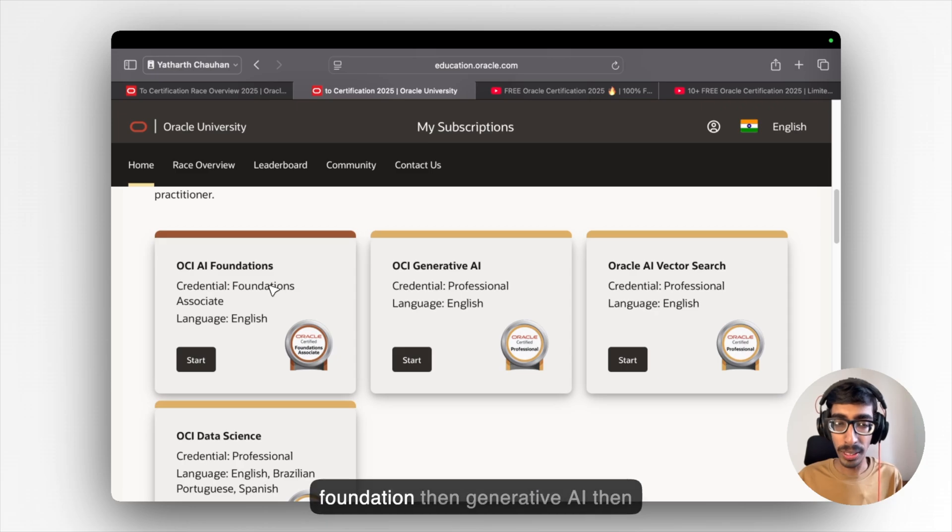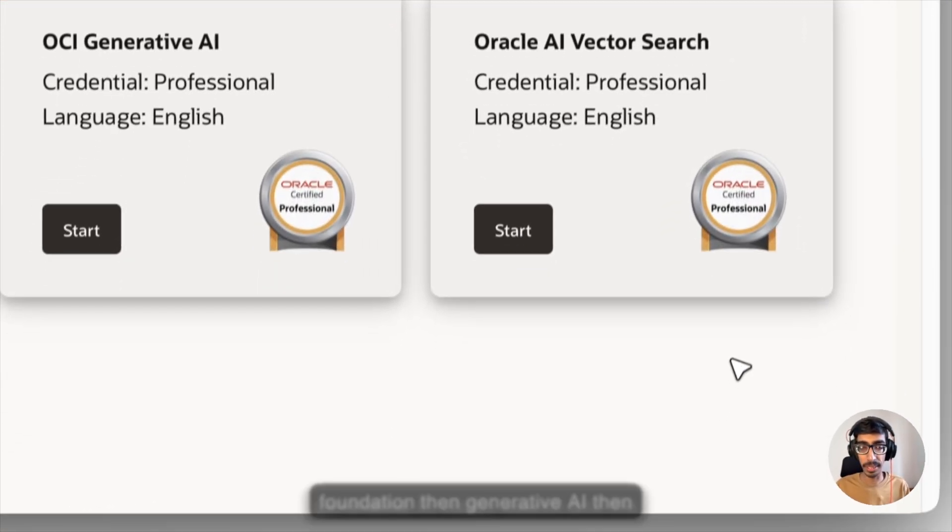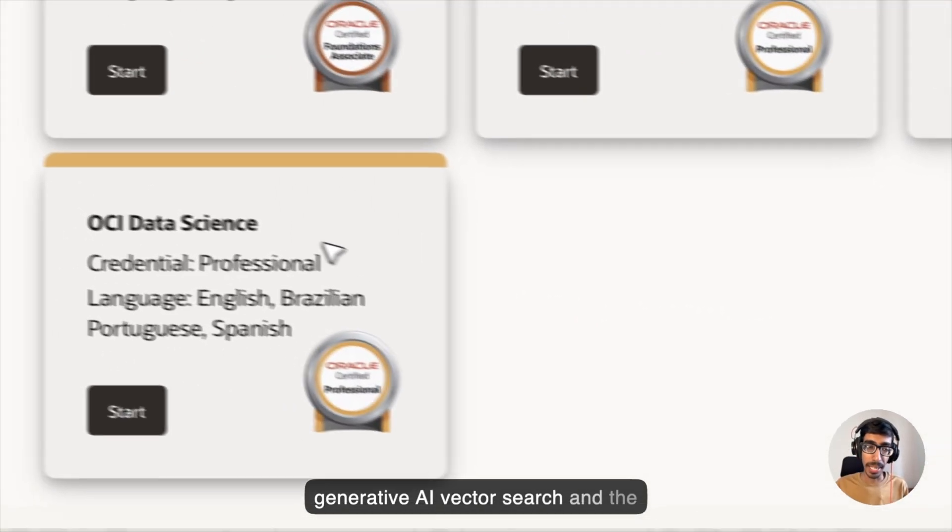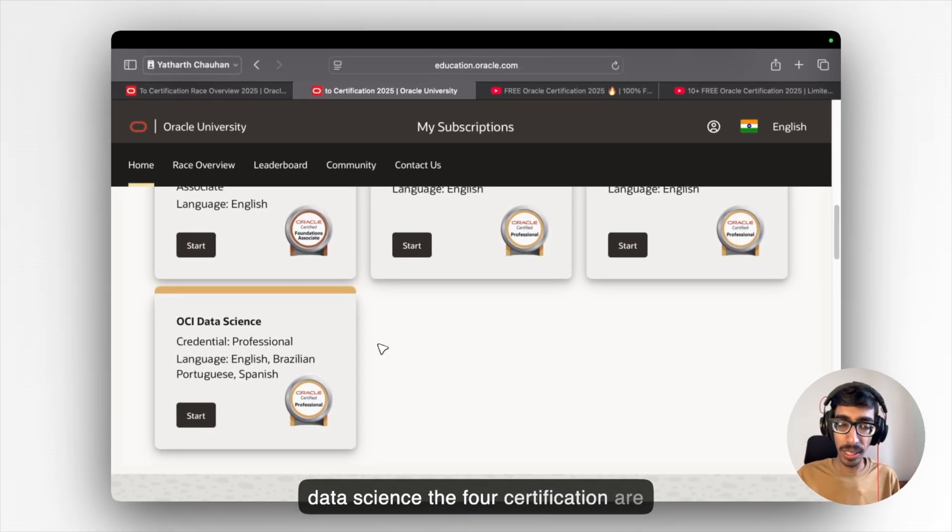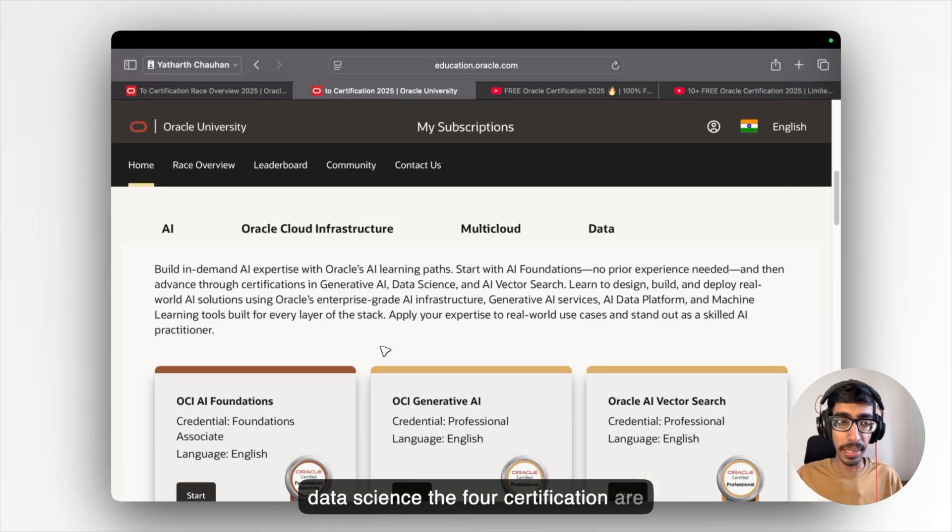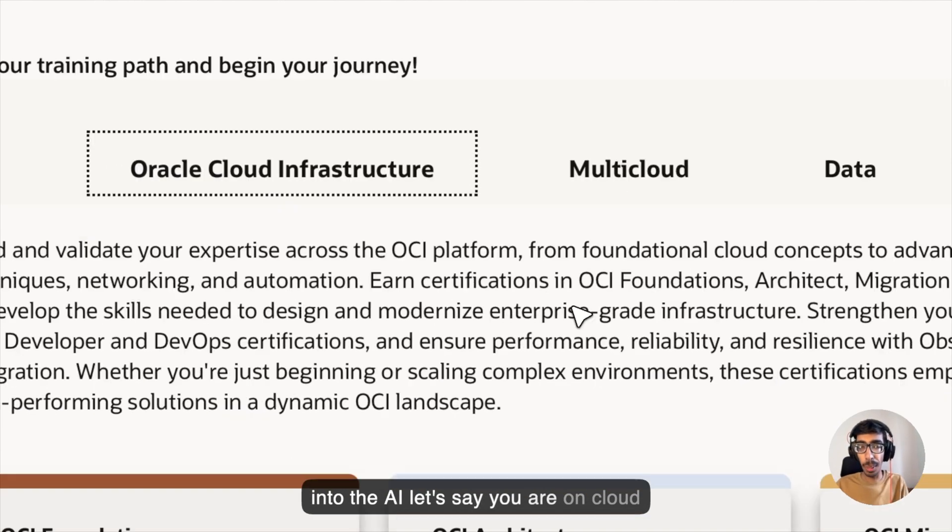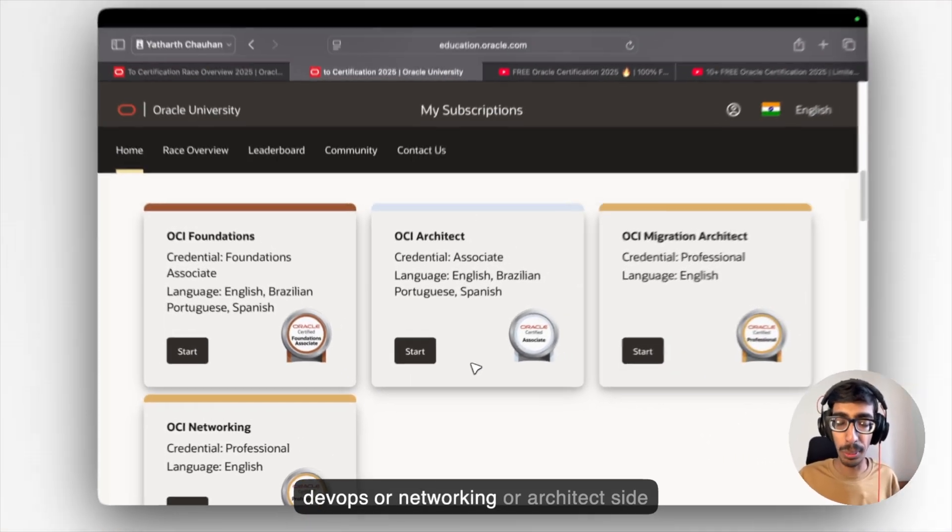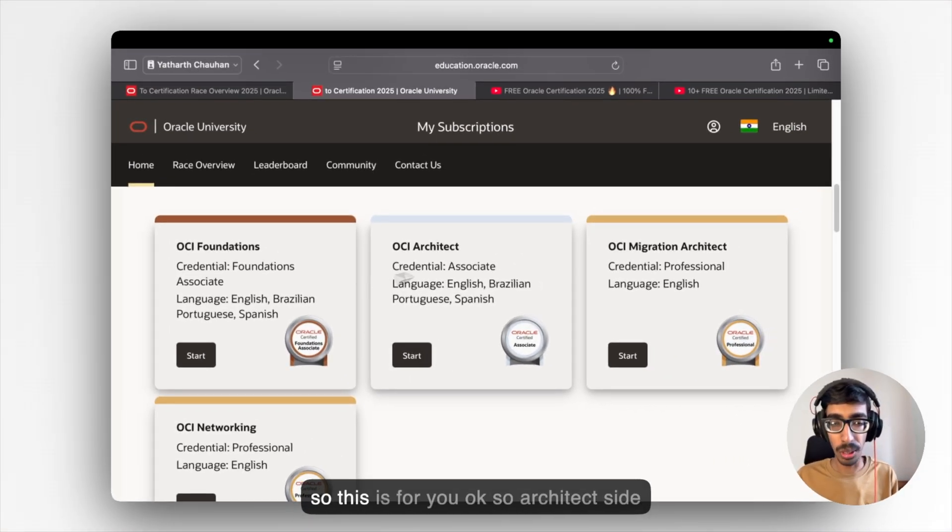Let's say you want to go AI side. First go with the foundation, then generative AI, then generative AI vector search, and the data science. The four certifications are into the AI. Let's say you are on cloud DevOps or networking or architect side. So this is for you.